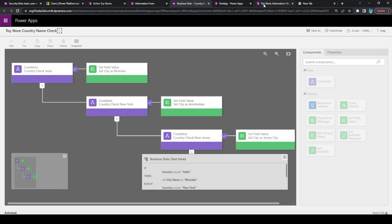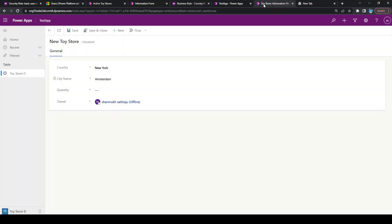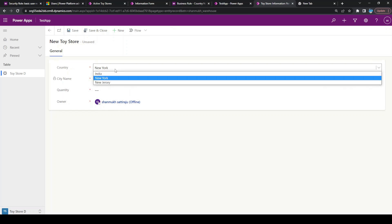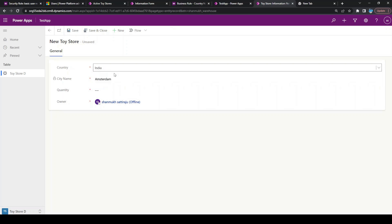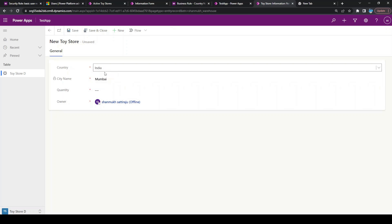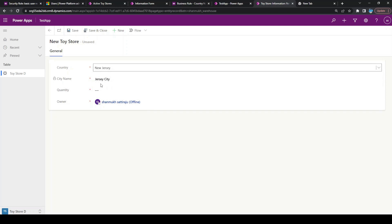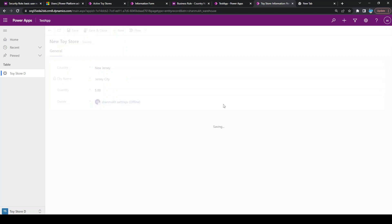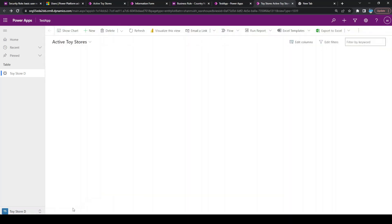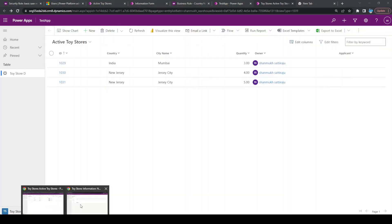Let us see that in practice. Currently, I opened the model-driven application which I have, and let us select a country. If I am selecting my country as India, you can see the city name is a read-only column and it gets auto-populated. If I'm selecting New Jersey, it is Jersey City. Let us insert this row and go to another user.